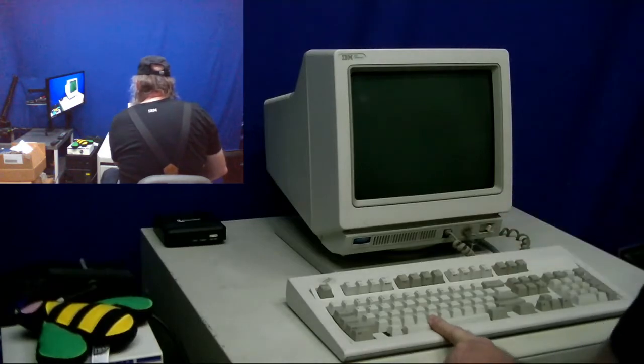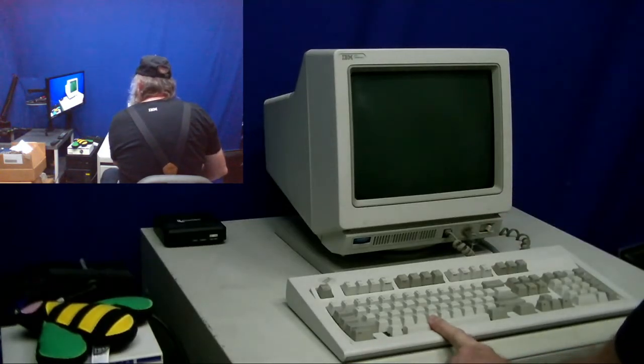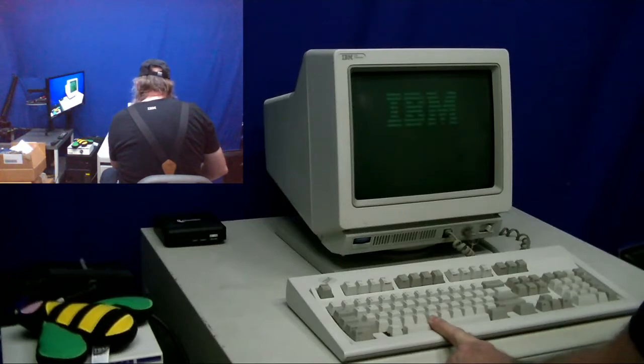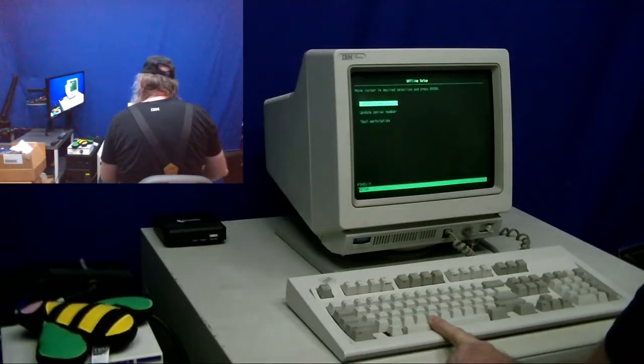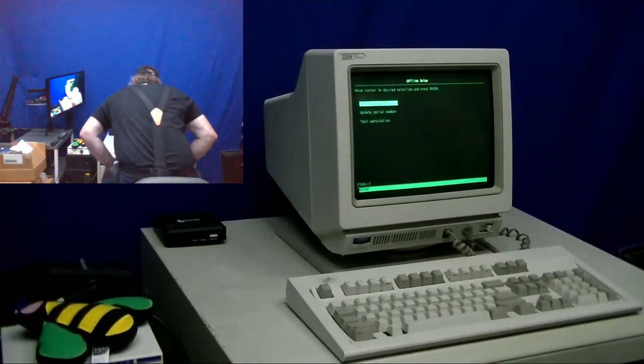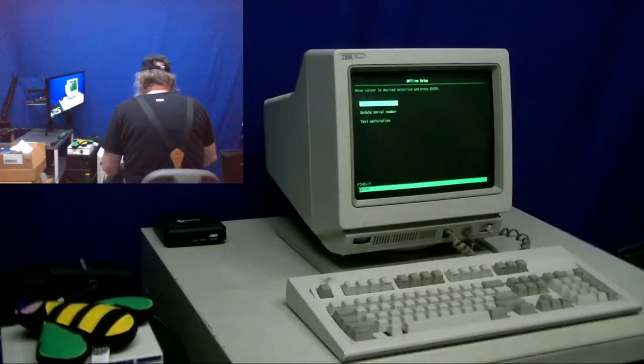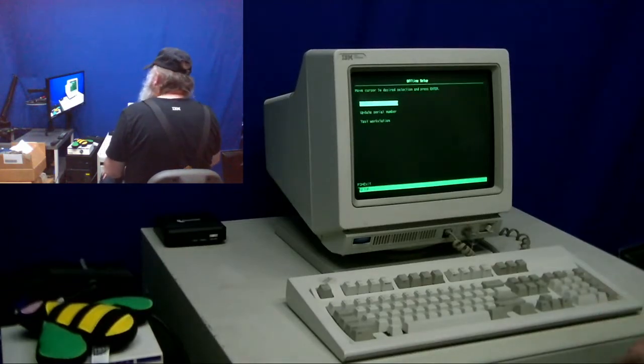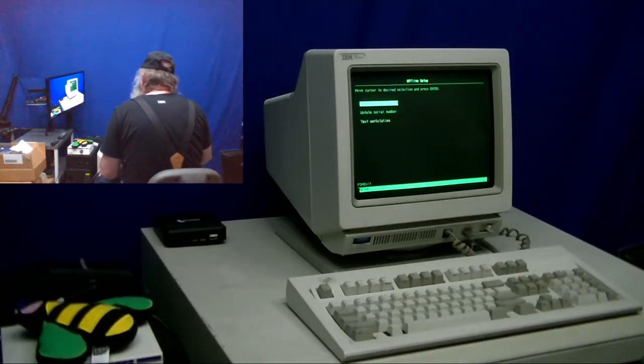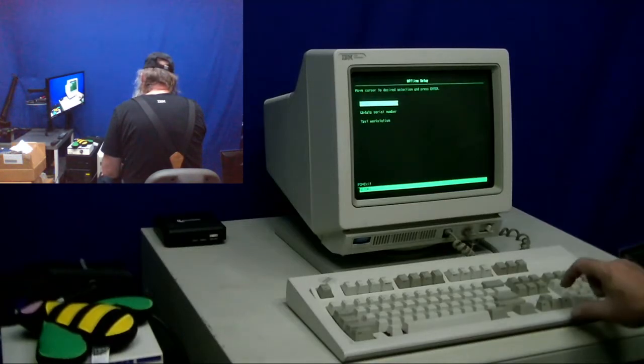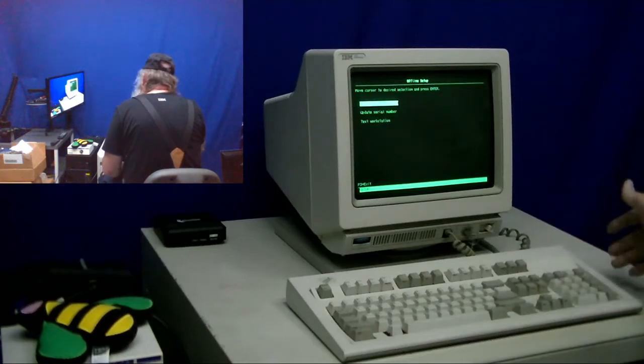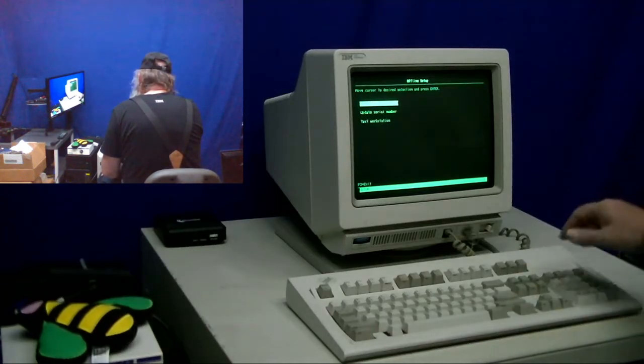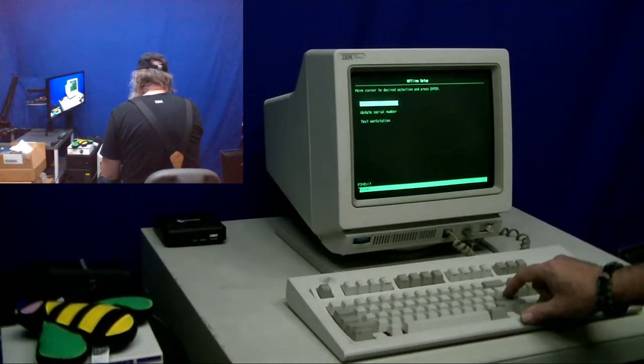I'm going to go through, I'll hold down the spacebar as I powered up just to look at the configuration. Now, this is the 101 key keyboard. I don't think I need to count keys. But we have the same sort of screen of the customized workstation, update serial number and test workstation.